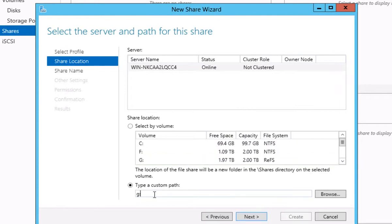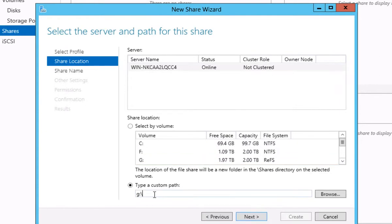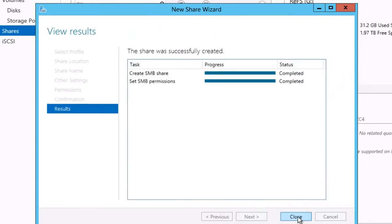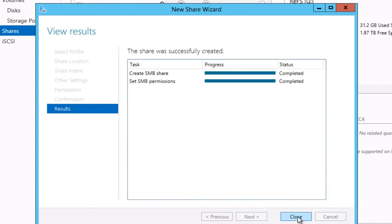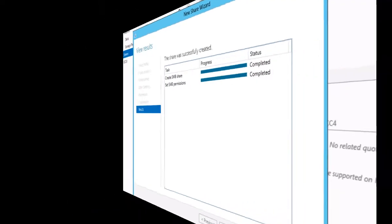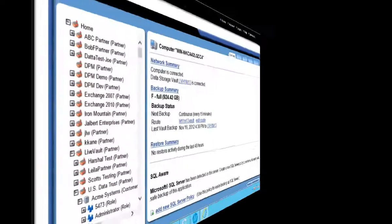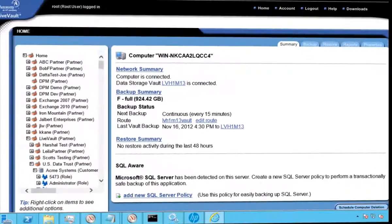After we've finished configuring the share, let's simply commit these changes and move along to focus on the demo, which is providing file-based protection using LiveVault. Let's now switch over to the LiveVault management user interface, which is web-based.